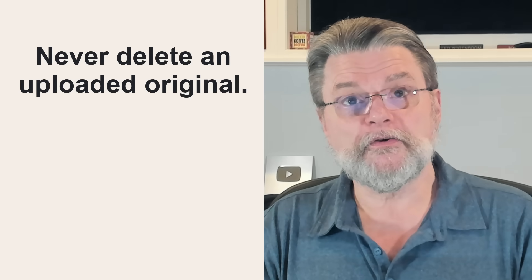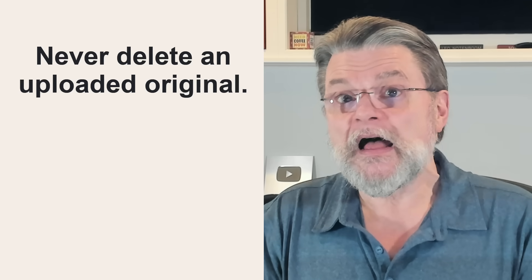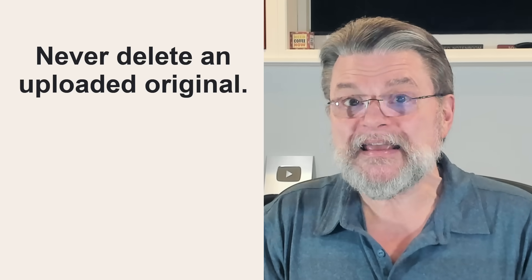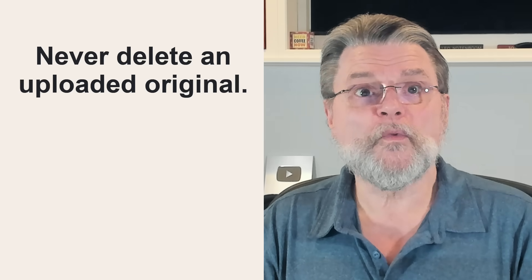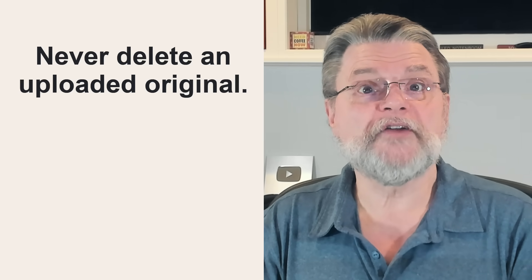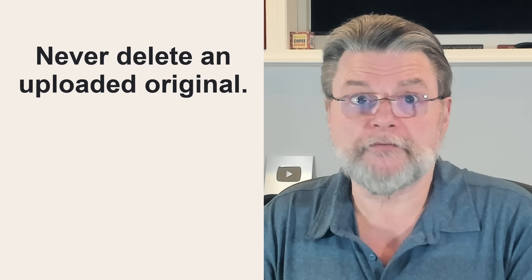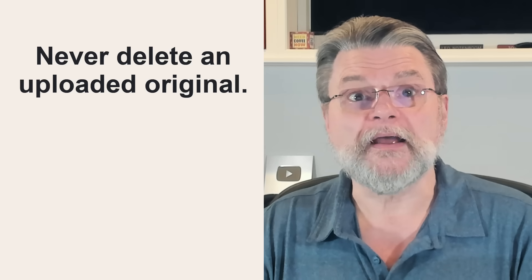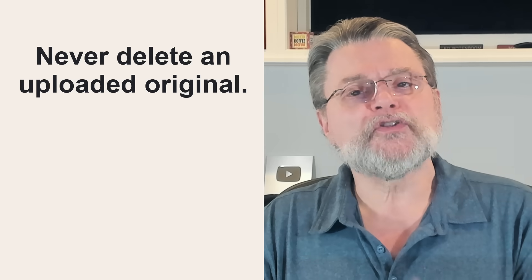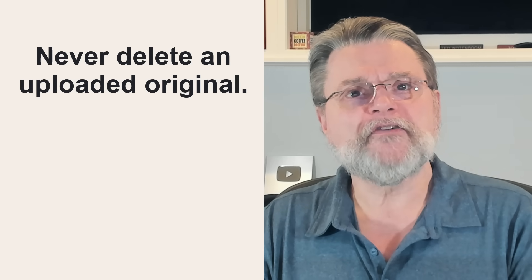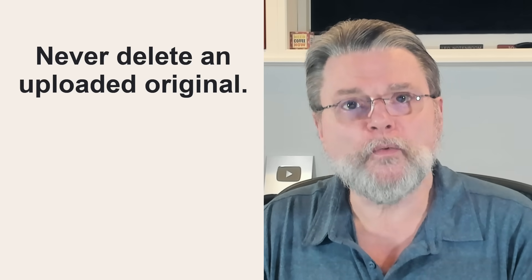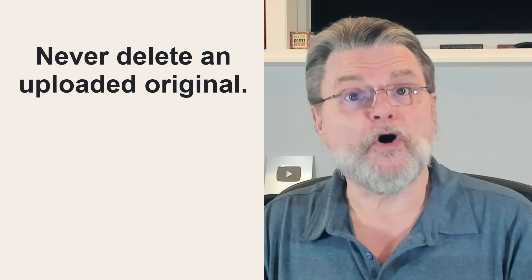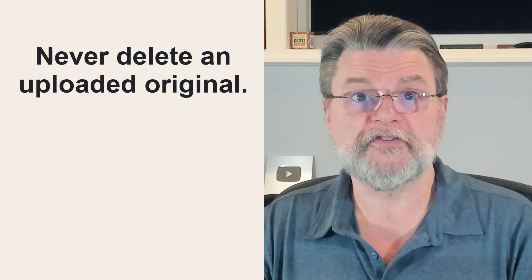Uploading a video to YouTube? Again, keep that original somewhere local in case your YouTube account goes away. As long as you have the original, you can always recover from online loss.